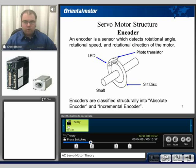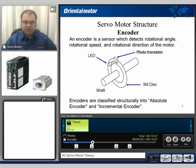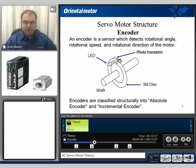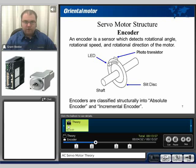Going back to what really makes a servo motor a servo motor is the inclusion of the encoder. An encoder is a sensor which detects the rotational angle, the rotational speed, and the rotational direction of the motor. Basically it's an optical slit disk mounted onto the shaft, and through an LED and a photo transistor it keeps track of the actual rotation angle of that shaft. When the LED light transfers through the slit disk, it activates the photo transistor — every time one of these openings passes, the photo transistor is activated. Encoders are classified into two types: either an incremental type encoder or an absolute encoder.